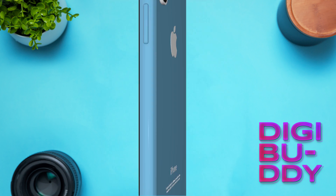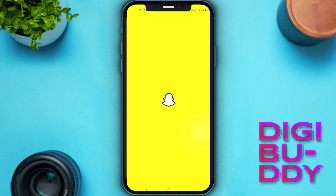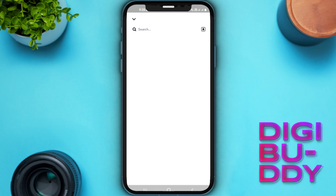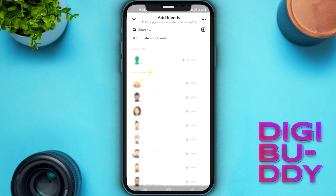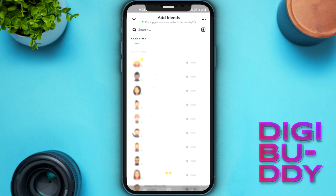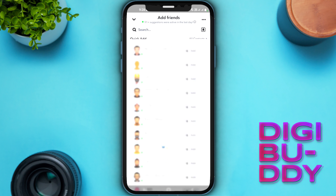First of all I will open my Snapchat app and show you how you can find Add Friend. Open the app and click on the Friends button. Here you can see we have Quick Add, and under it we have a list of people we can add.